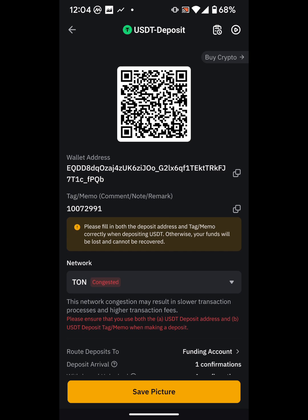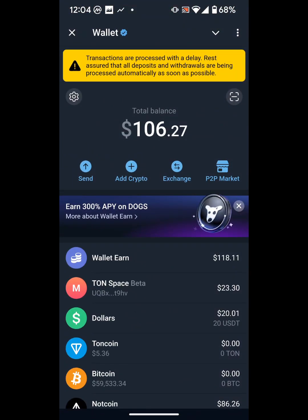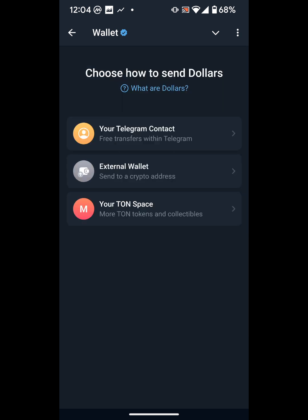We're copying the wallet address for USDT on the TON network, because Telegram uses TON. Back in Telegram, click on USDT and then 'Send.' It asks where to send — if sending to a Telegram friend I'd use that option, but I want to send to an external wallet, which is my Bybit. I'll click on that.